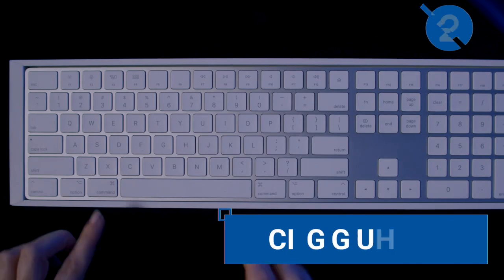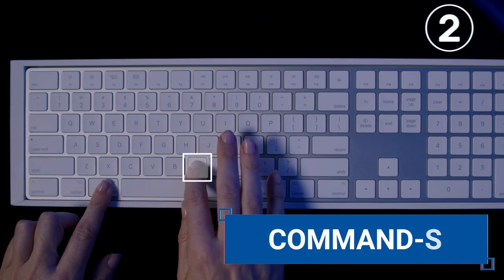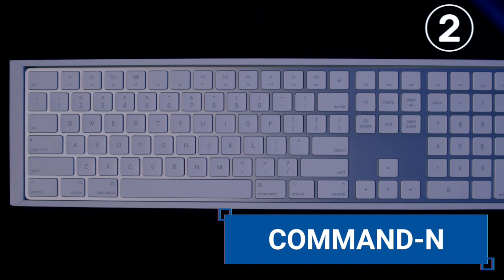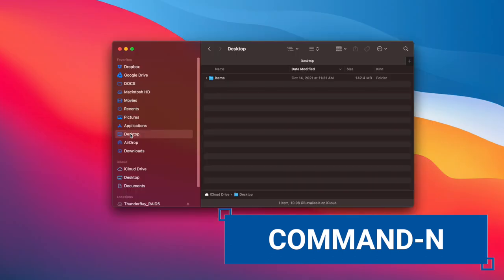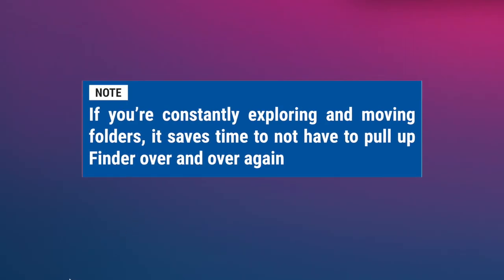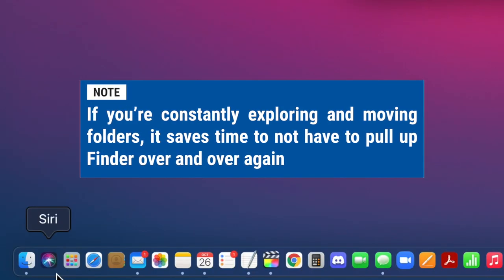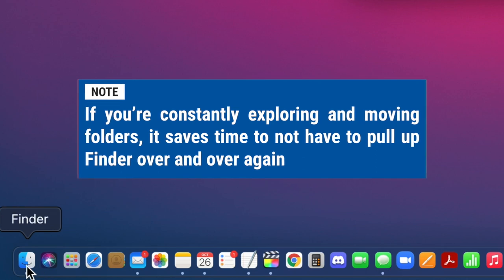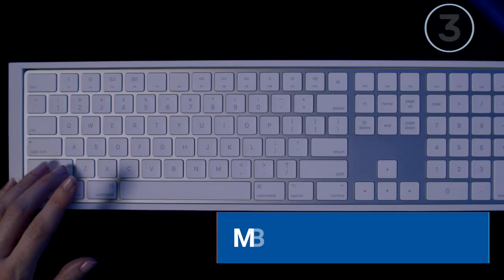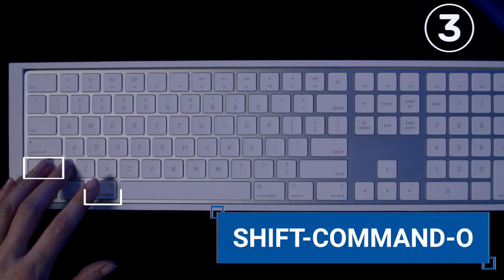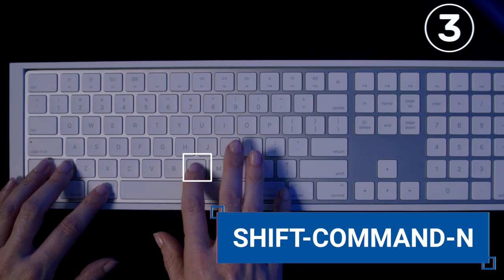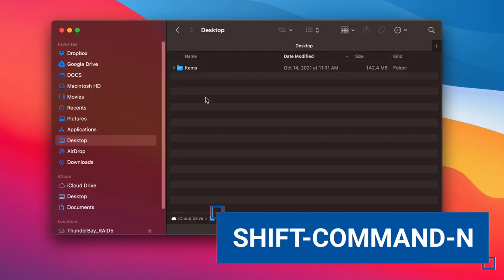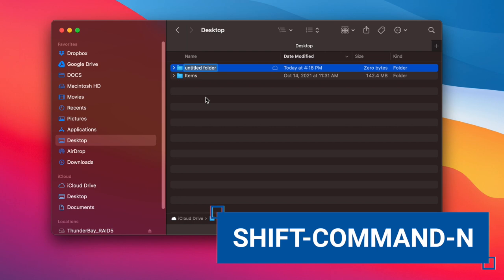Number two, Command N on your desktop will bring up a new finder window. Number three, Shift Command N will make a new folder.